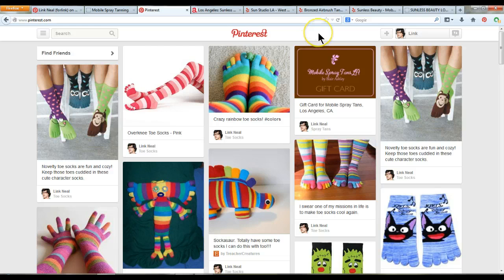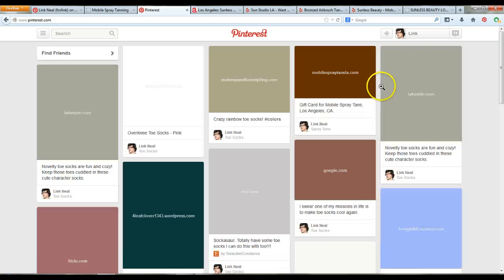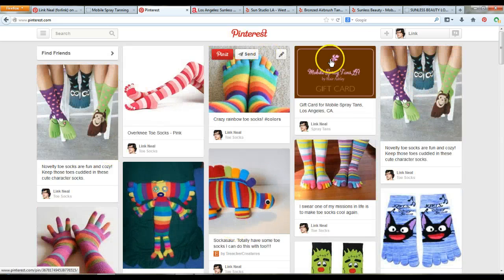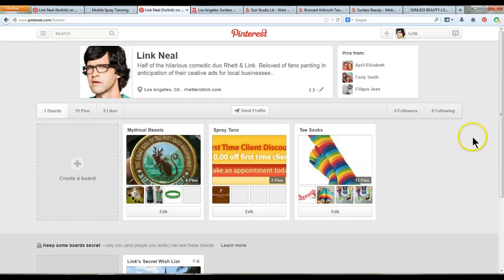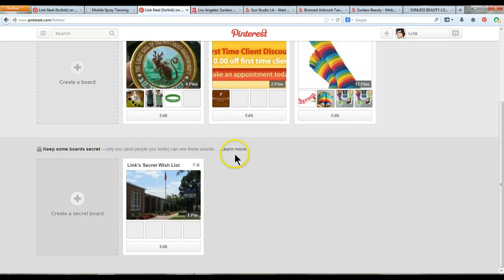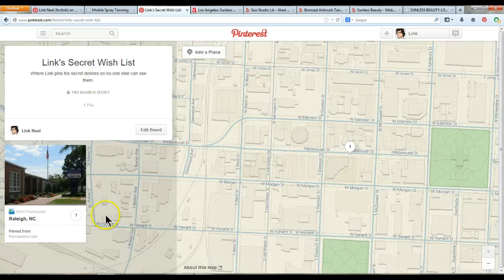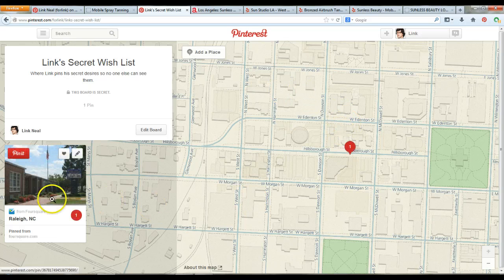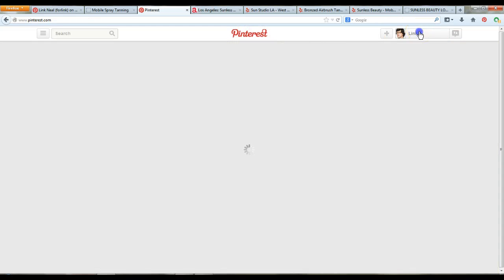You mentioned you wanted secret boards so you could learn to use Pinterest. I actually made your Toesox board public, your Spray Tanning board public, and your Mythical Beasts board public. You can always click on Pinterest to see the latest pins you've made and what people you follow have pinned. If you click on your name and your profile, you can see your boards, and if you scroll down, you'll see you can have secret boards — like a secret wish list board — and whatever you put there, only you can see. You can have both public and private boards.